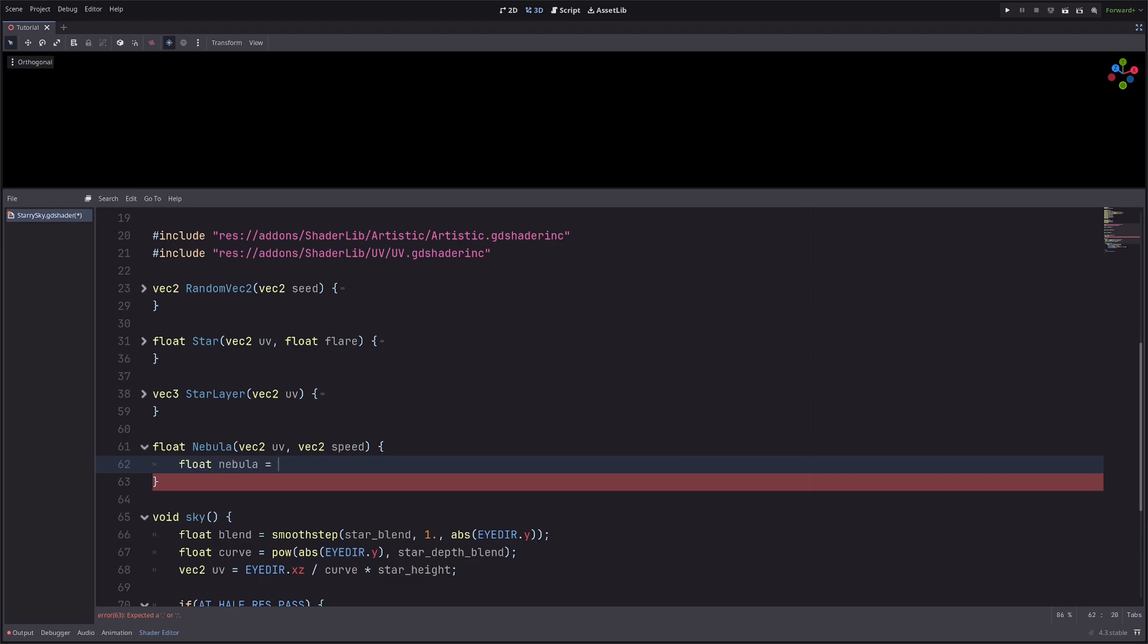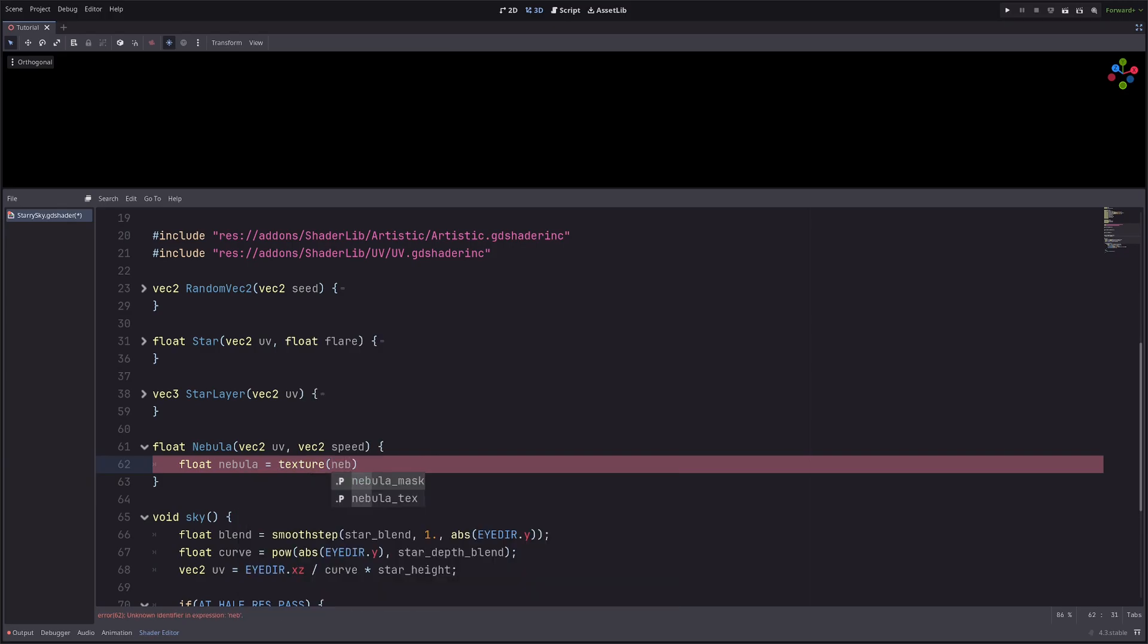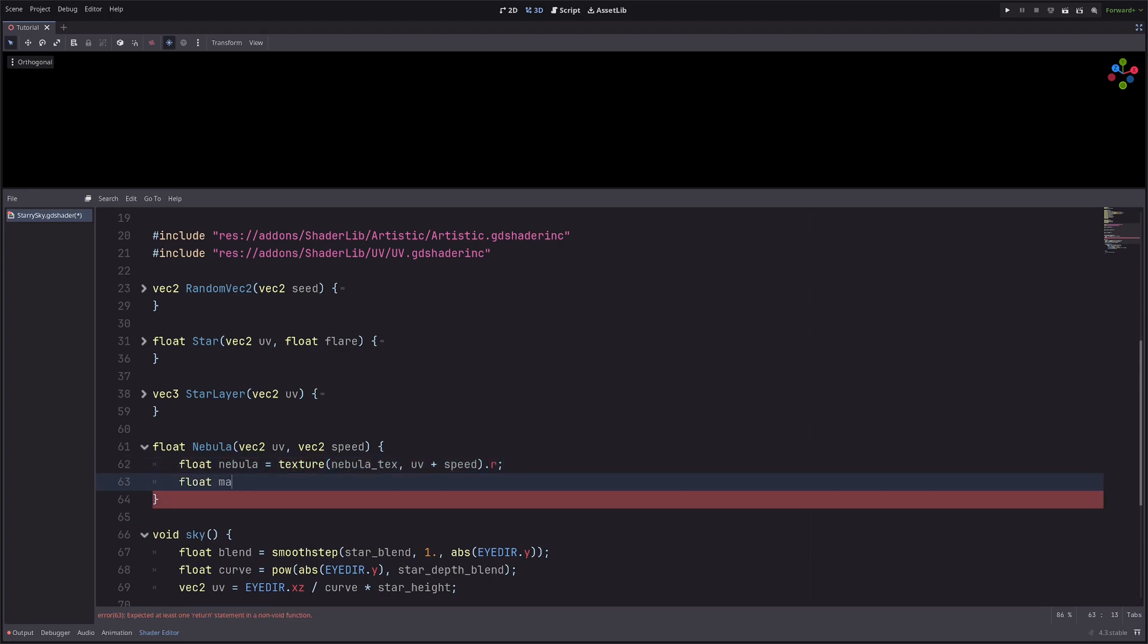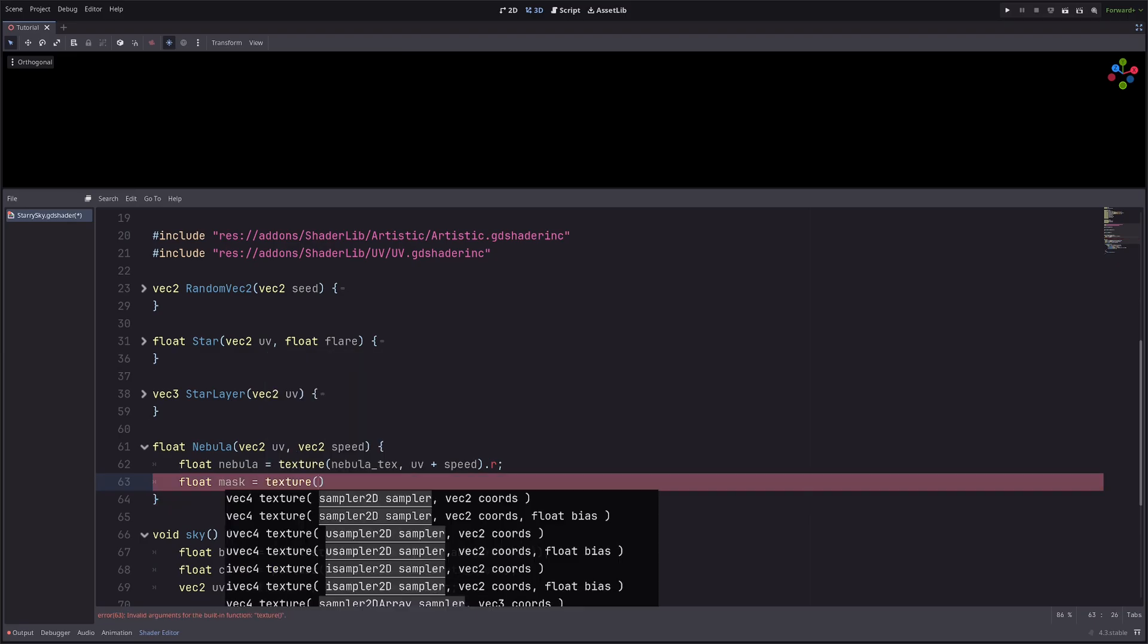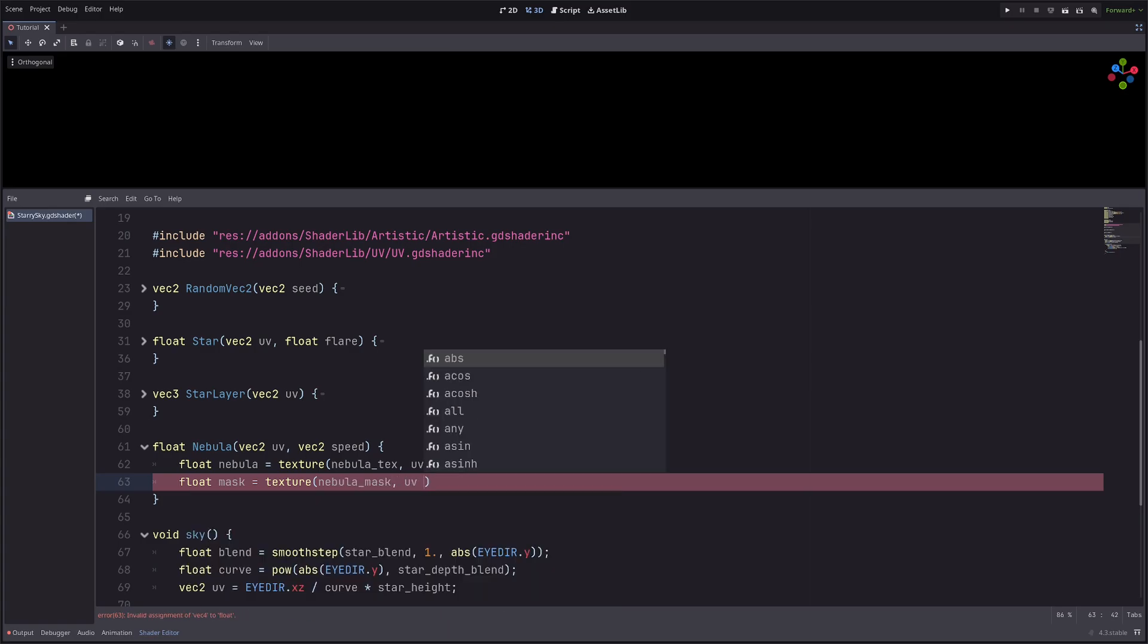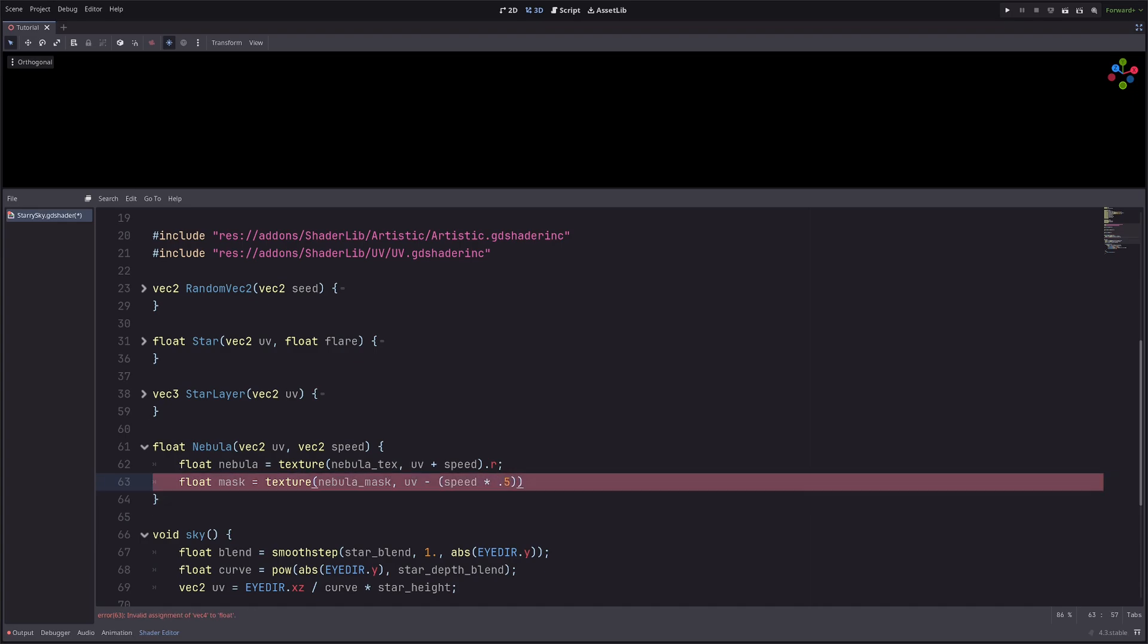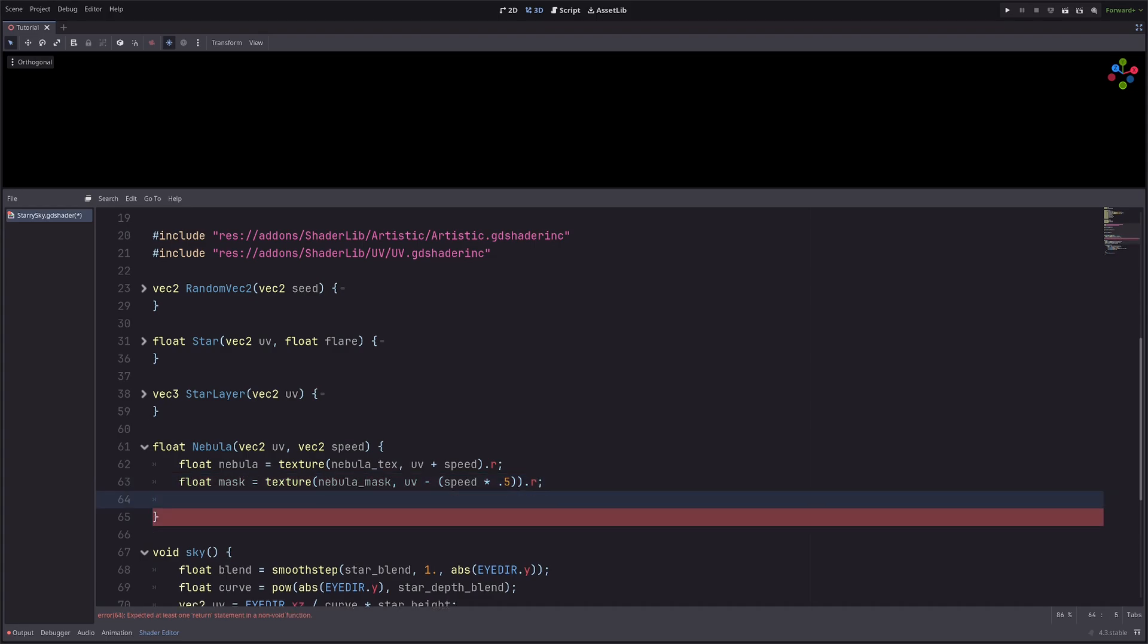Similarly, let's sample the mask texture. So float mask equals texture, then this time nebula_mask with uv minus speed. And I want to halve the speed here, so speed multiply 0.5, then take any single channel. Then for now I will just return the nebula.